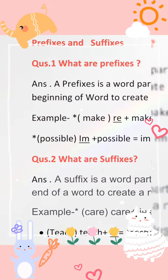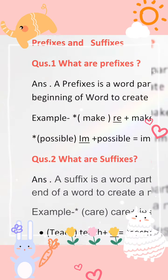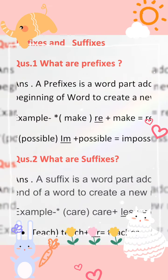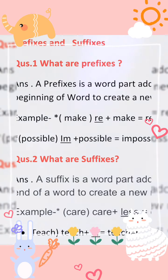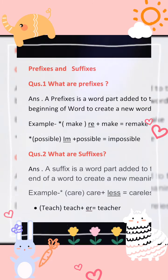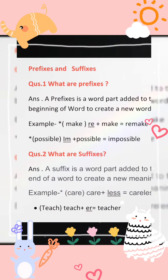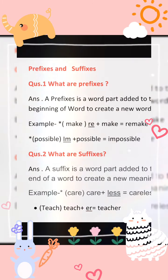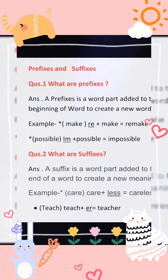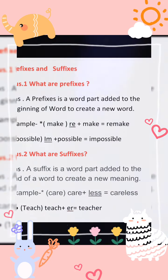So these are called prefixes. Next question: what are suffixes? Suffixes are a word part that is added to the end of a word — added at the last of the root word — to create a new meaning and a new word.